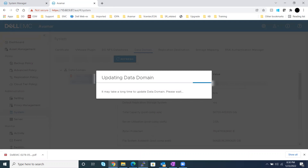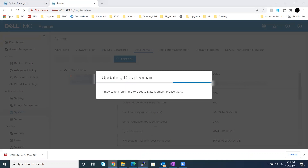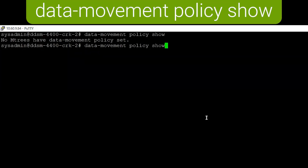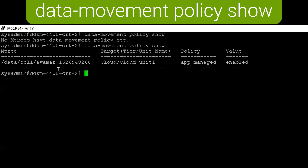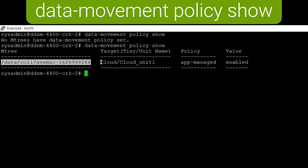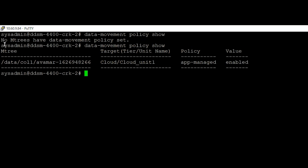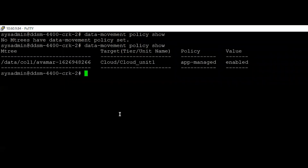Now if we go back to Data Domain, we will be able to see the data movement policy is appropriately reflected as app-managed. We can see the Avamar storage unit or the M-tree now has a target as the cloud unit, and the policy is app-managed and enabled. So we have now set up the data movement policy.